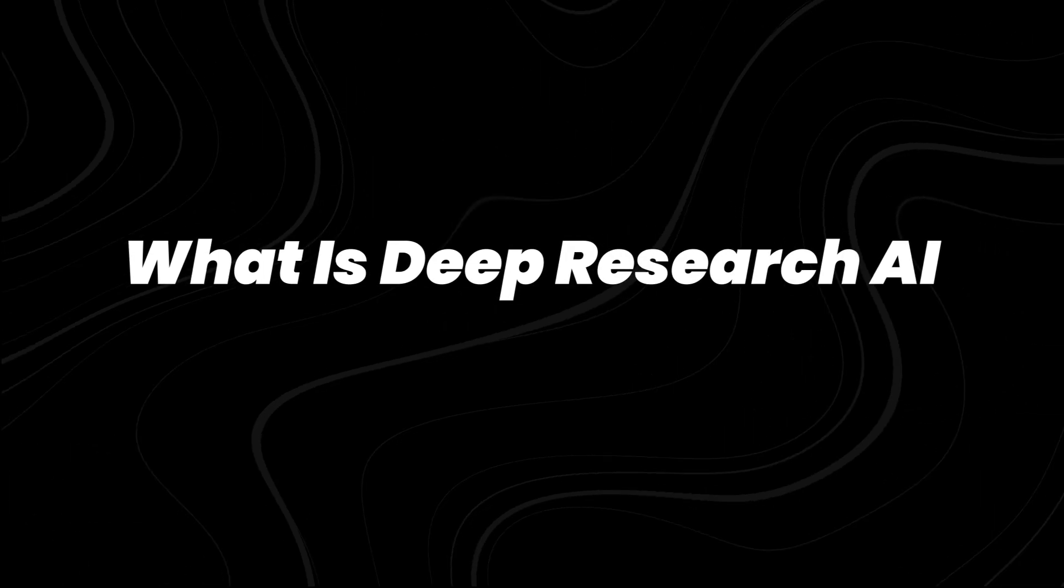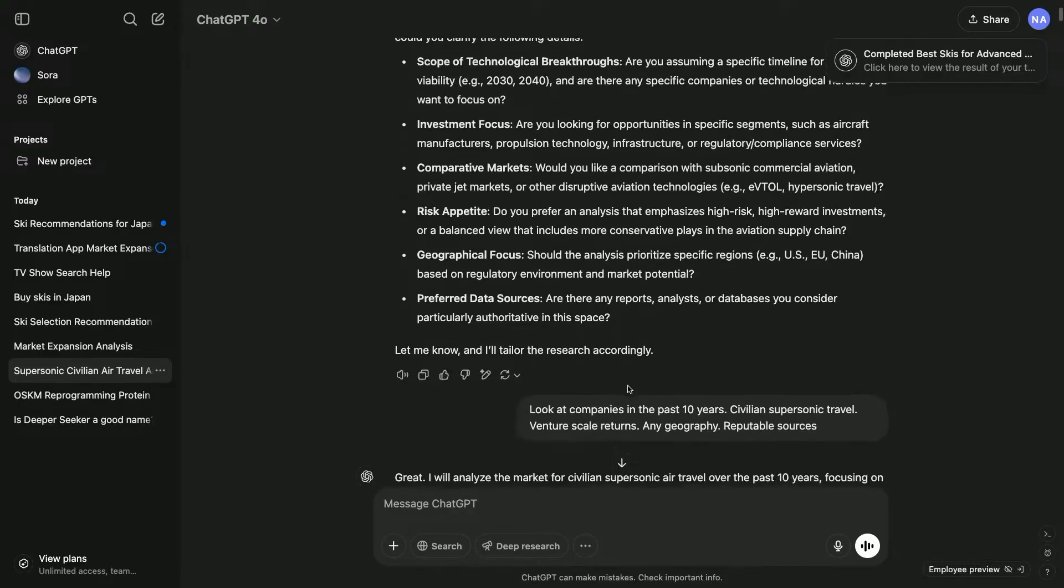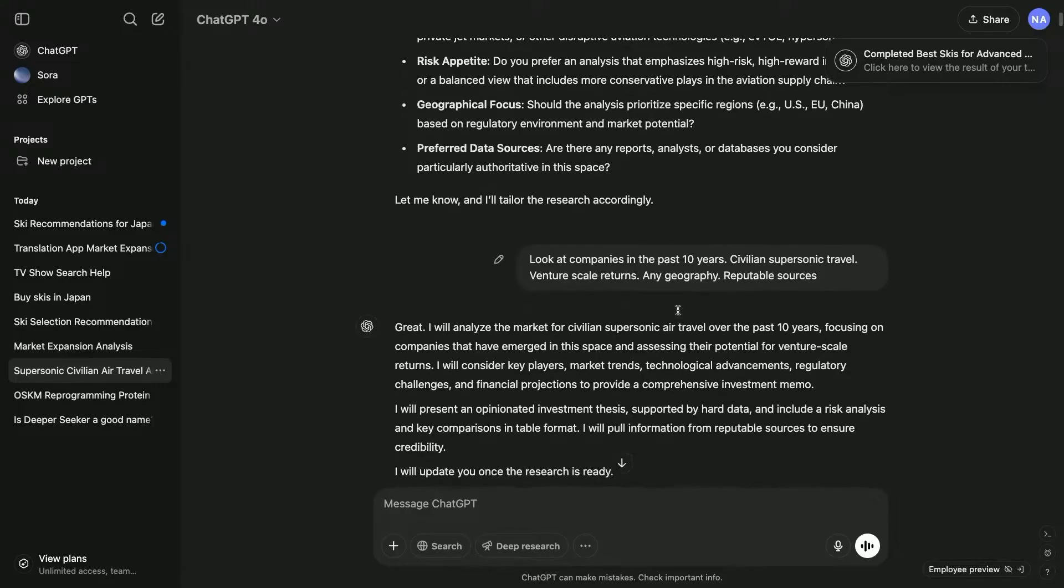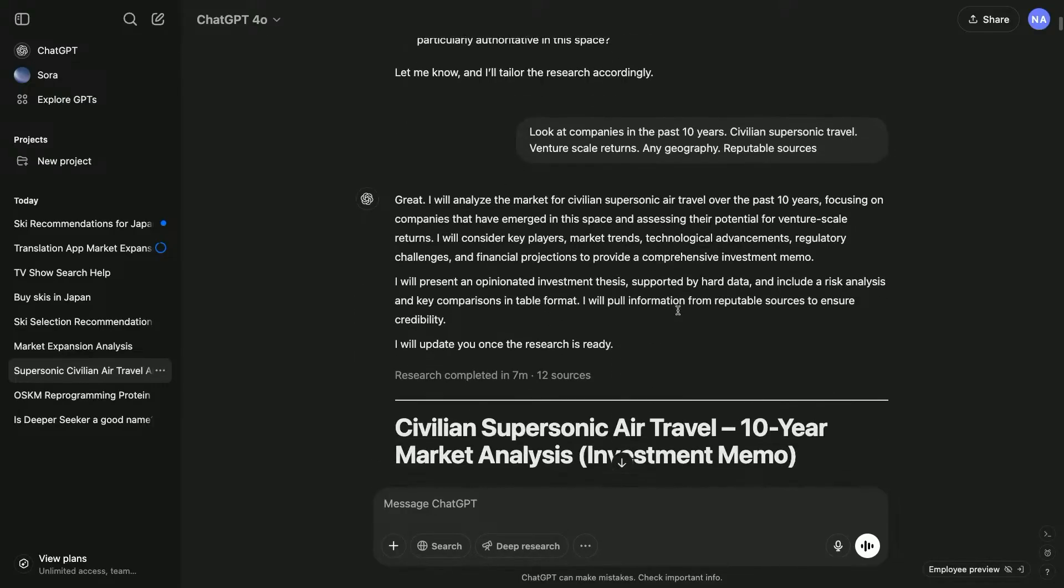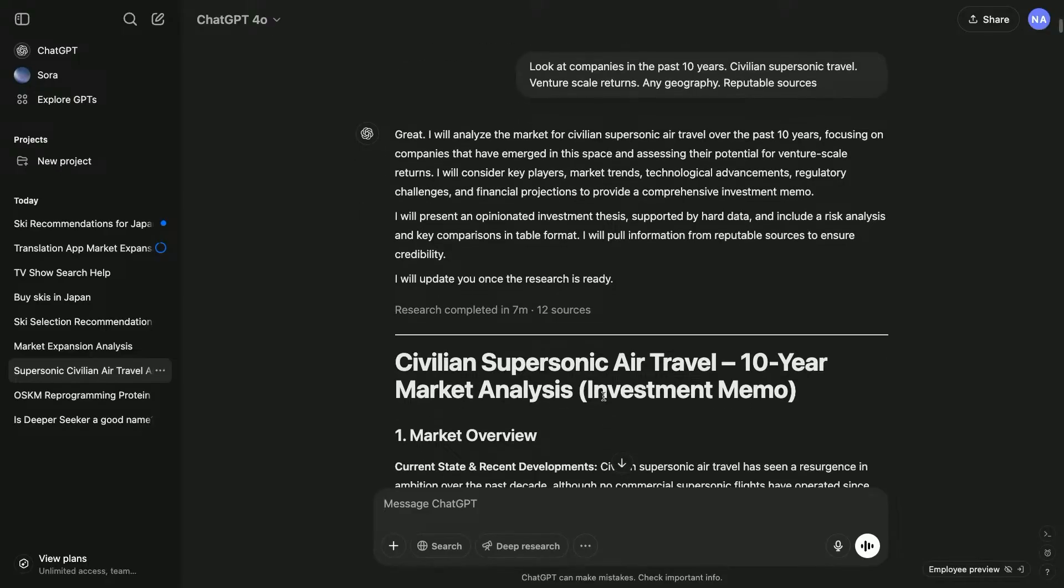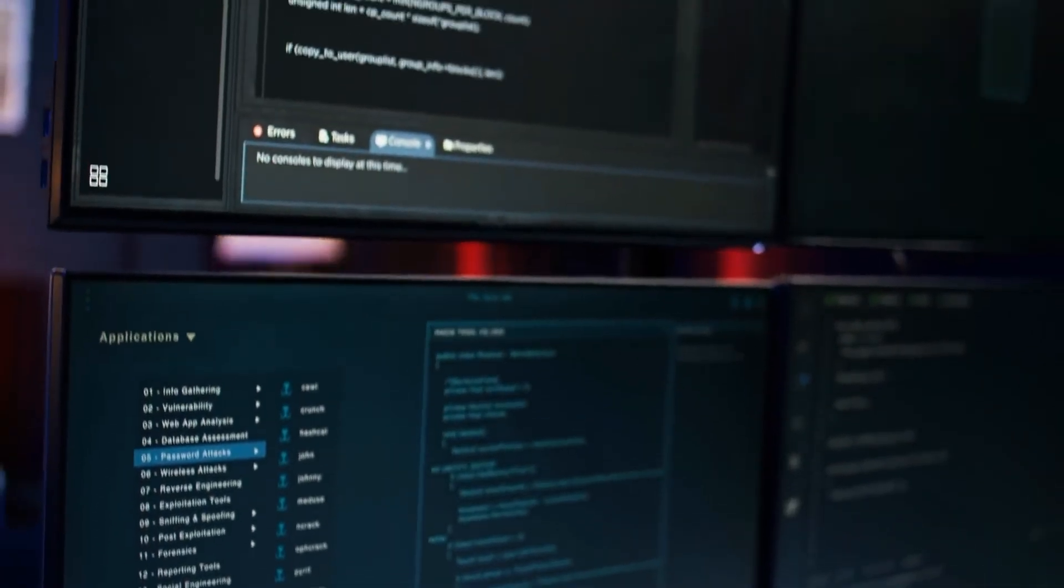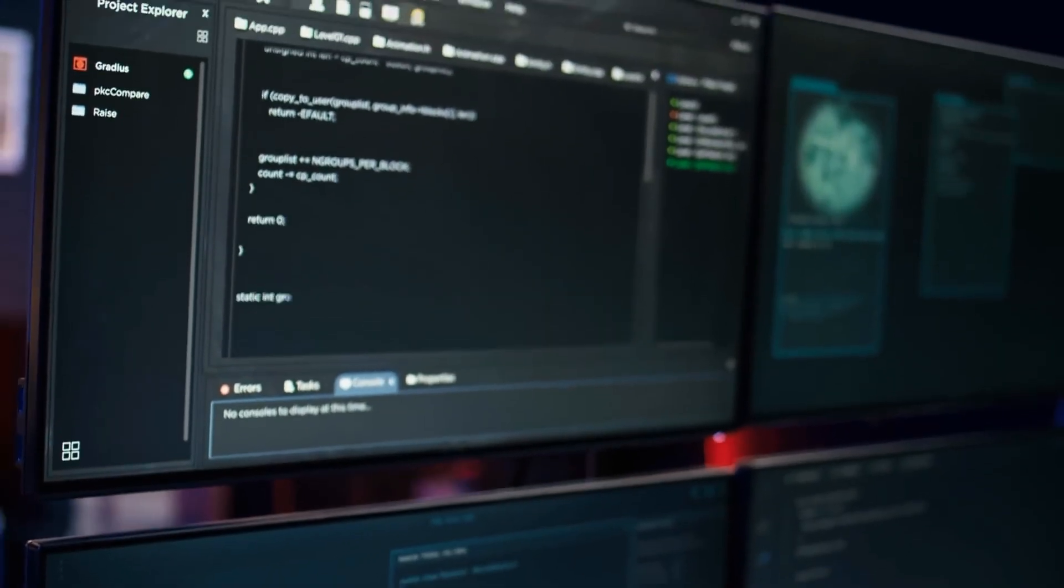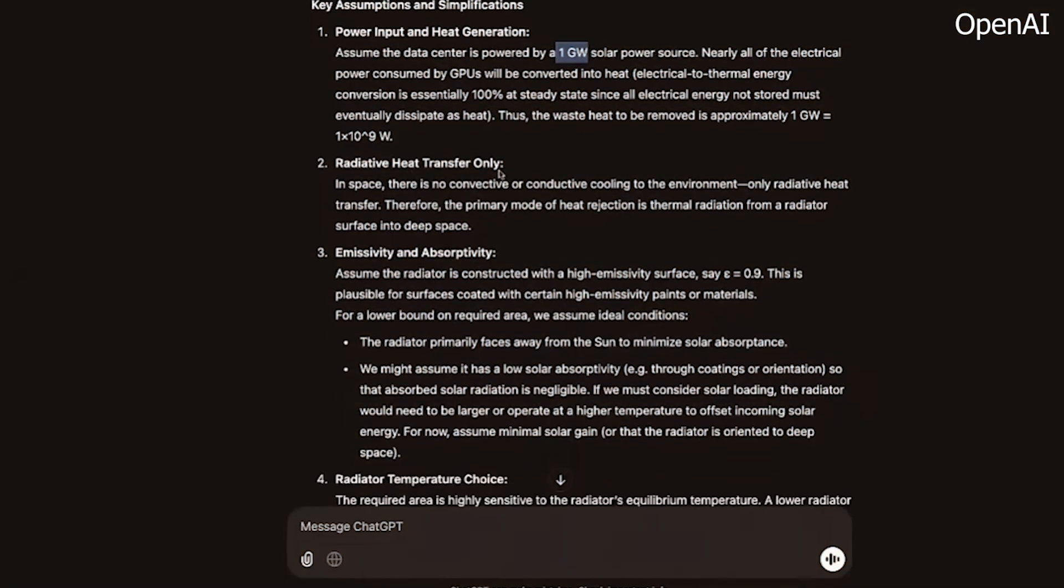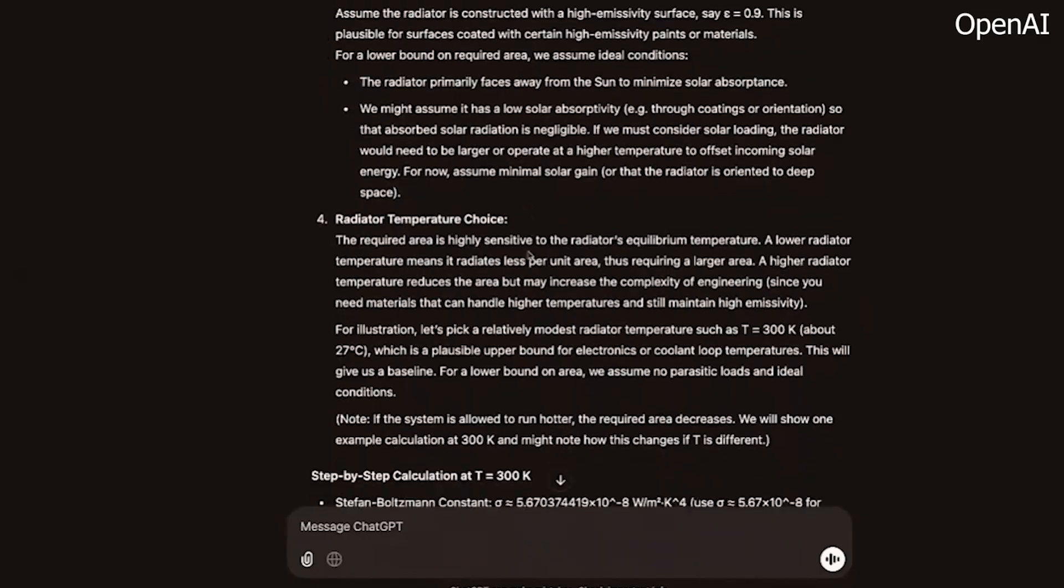What is Deep Research AI? Deep Research AI goes far beyond traditional AI search or summarization. Instead of just pulling a few articles, these tools autonomously run multi-step reasoning tasks, scanning tens of thousands, even hundreds of thousands of documents in real time. The goal isn't just to summarize, it's to synthesize.